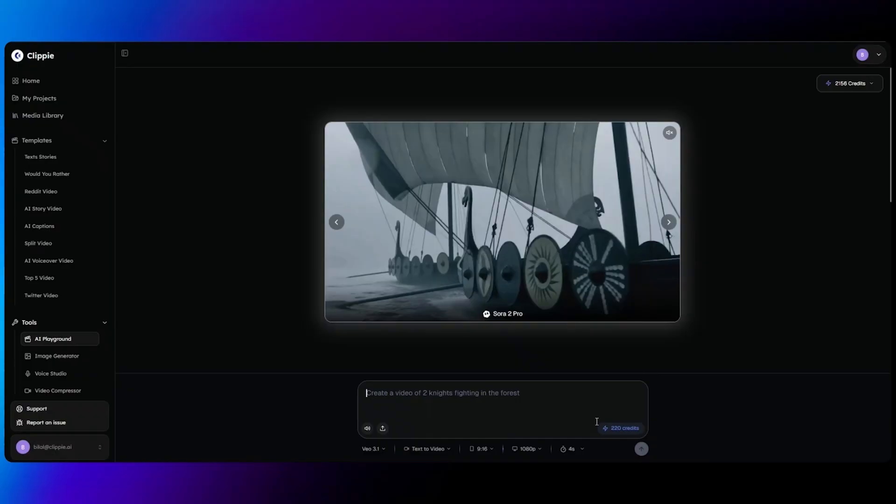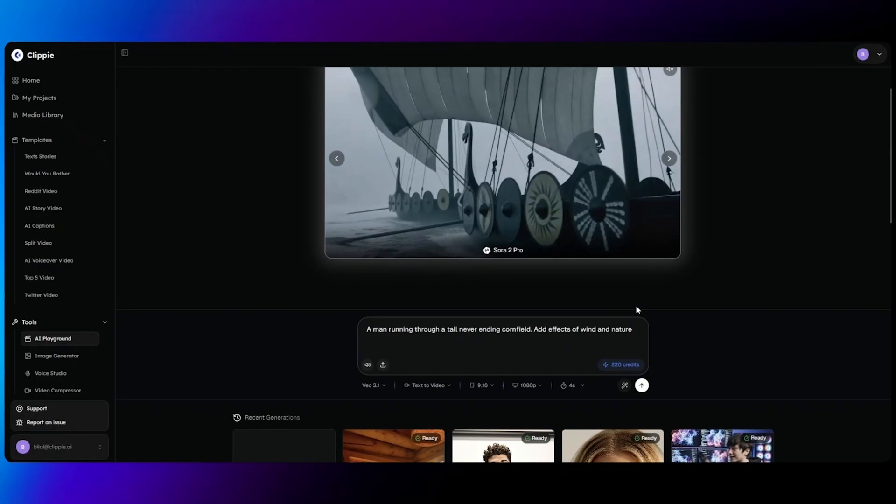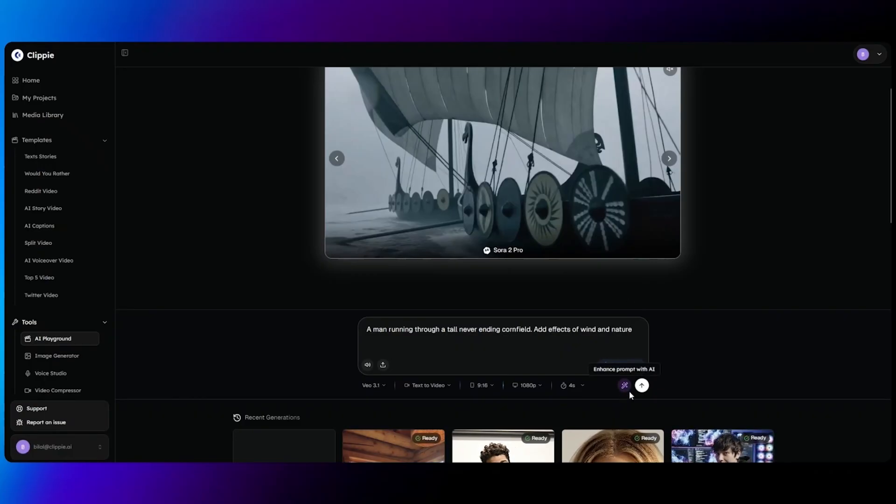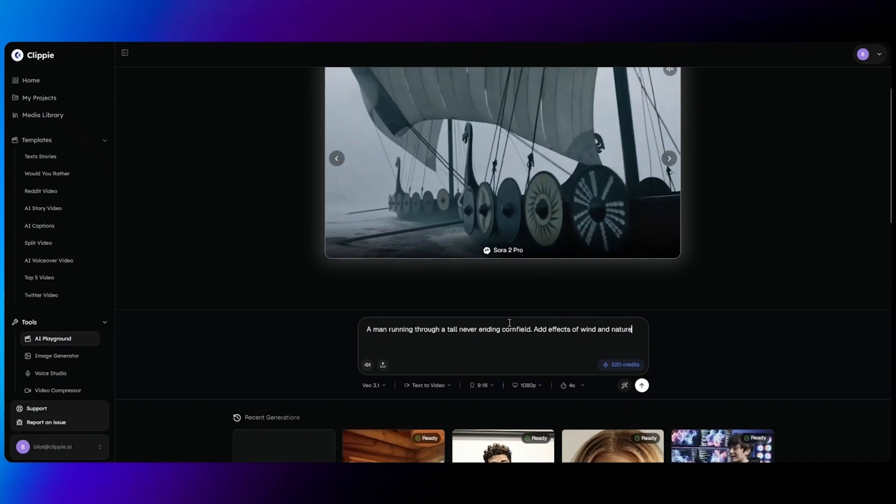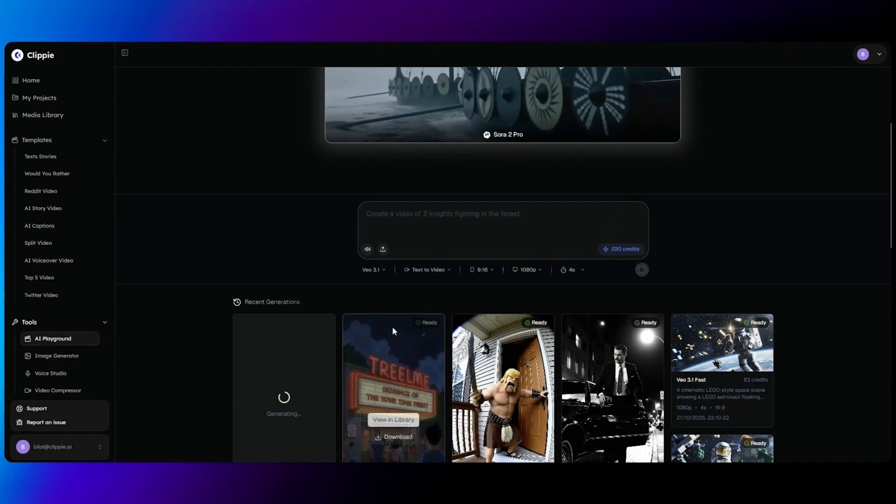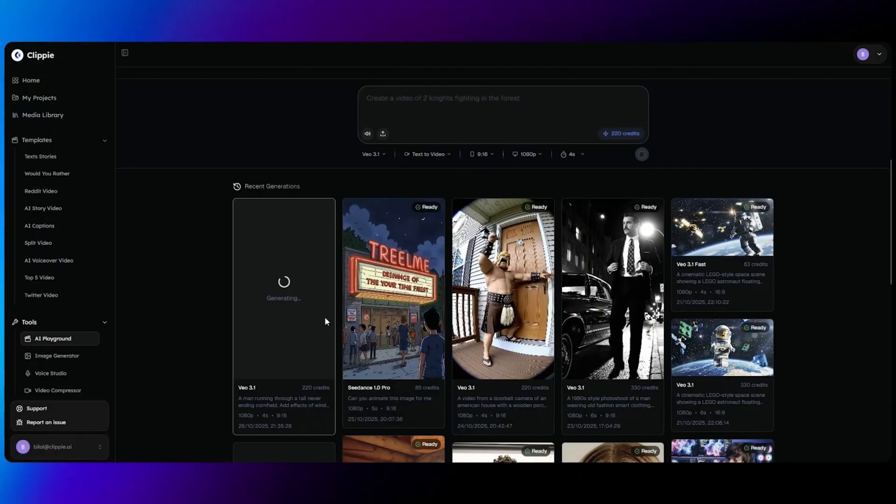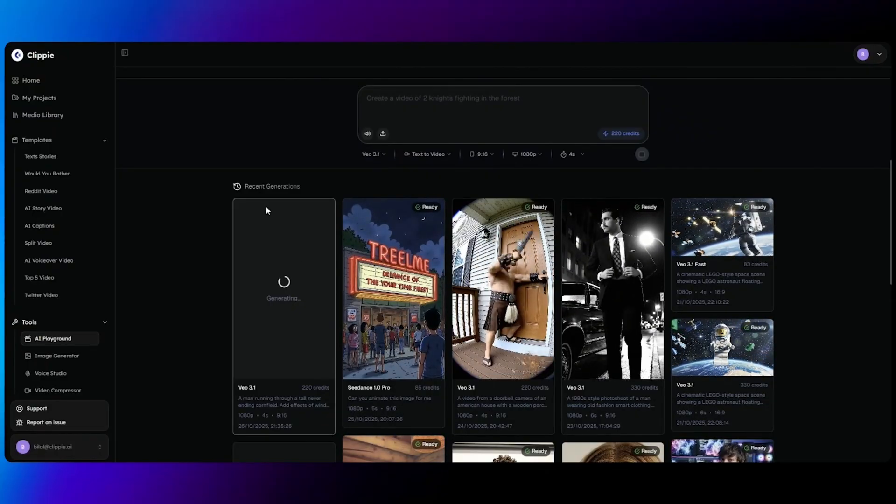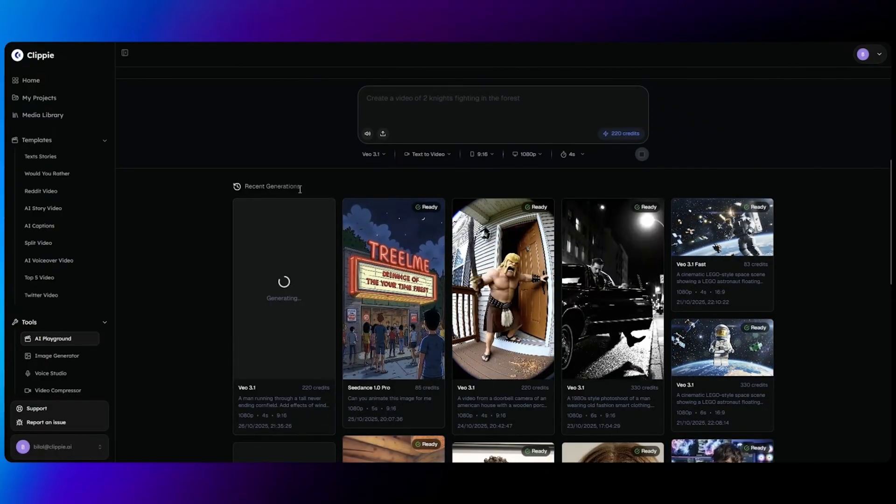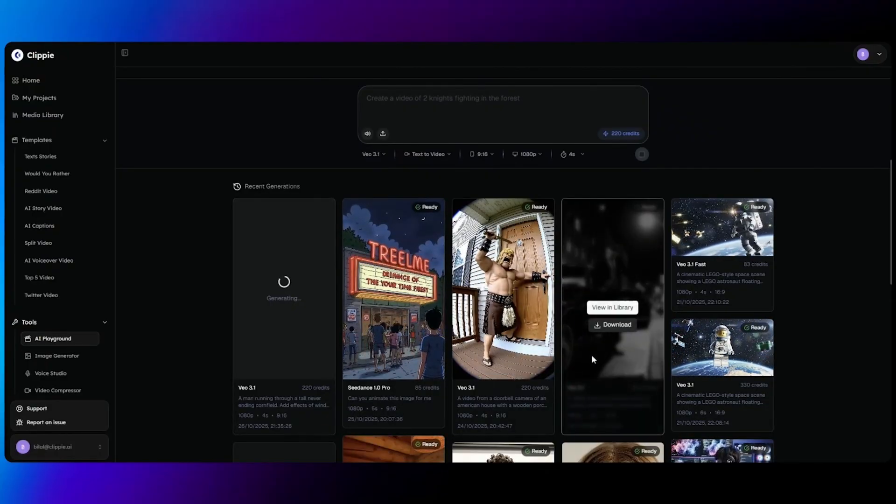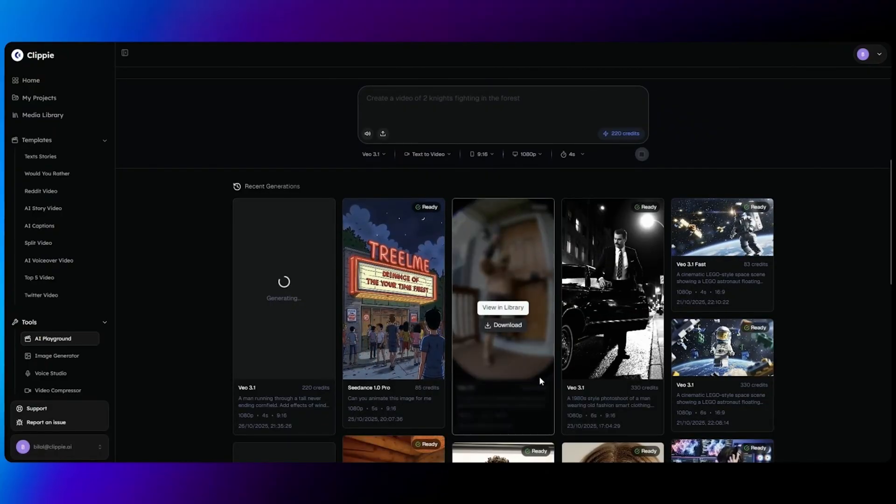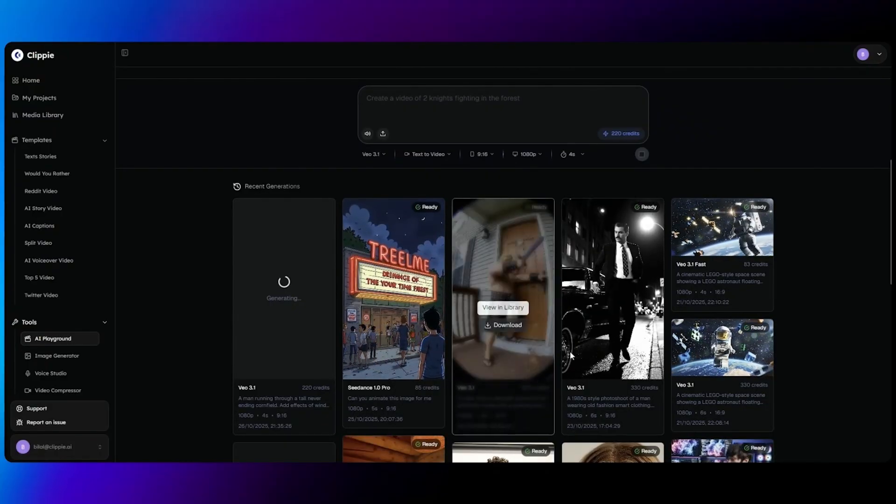For this video, we're going to just use a simple prompt with our text to video option. This prompt is a man running through a tall never ending cornfield, and I've told it to add effects of wind and nature. If you are struggling with writing a detailed prompt, we do have an option for you to enhance your prompt with AI. However, for this video I'm going to keep it as this and we're going to click send prompt. Once you click send prompt, you can see your prompt being generated below in recent generations, and you can also see every other prompt you've recently generated.